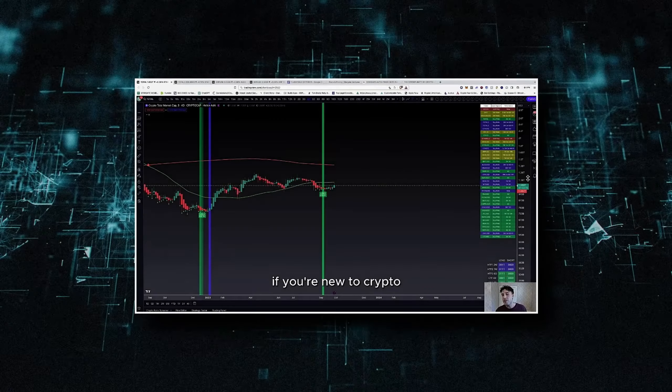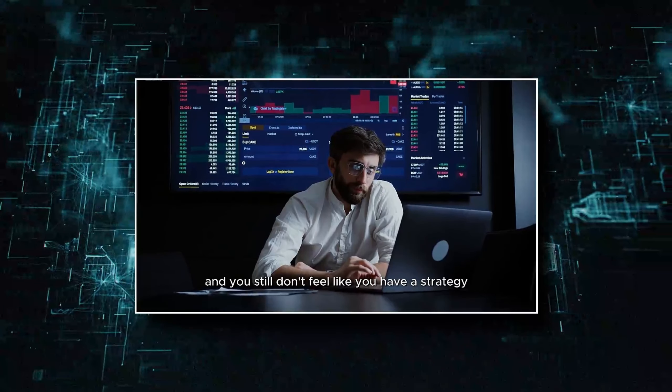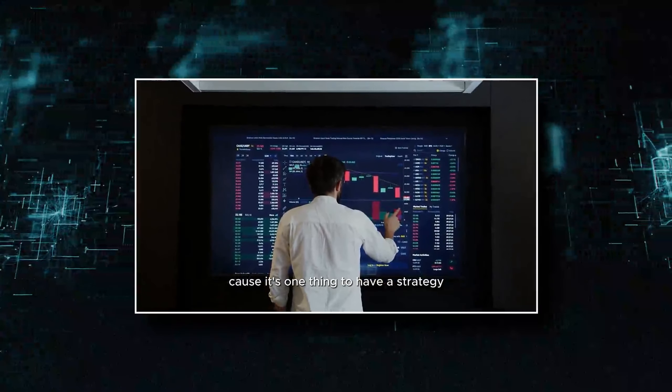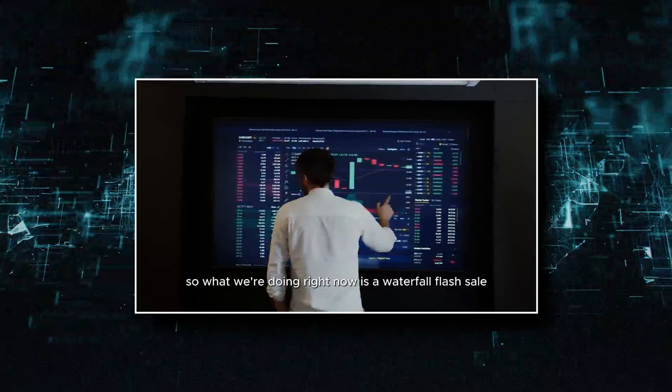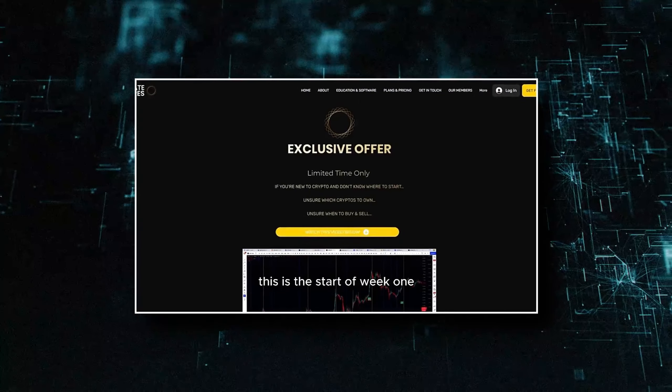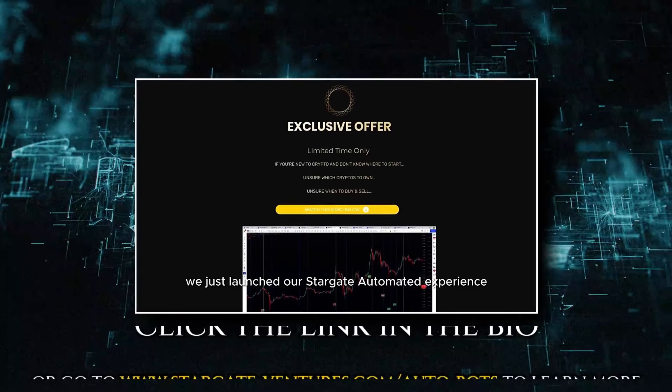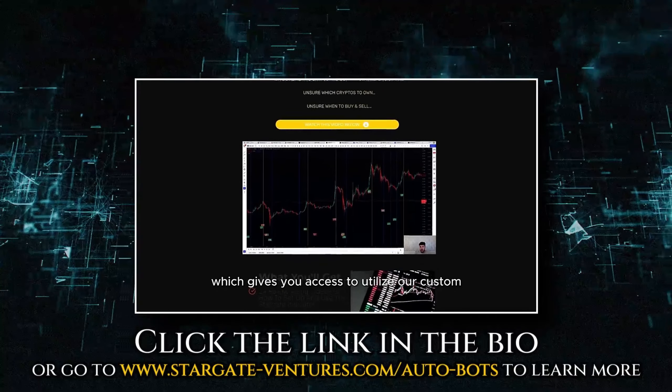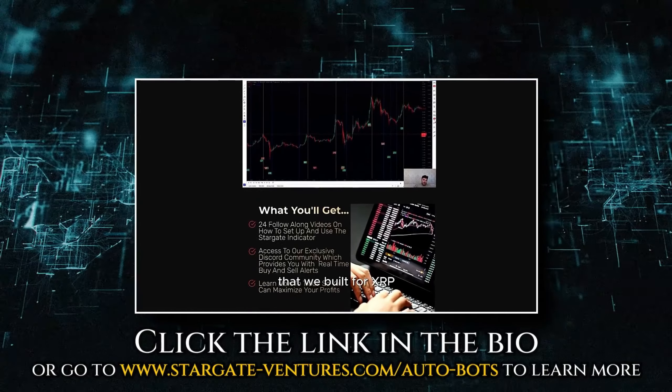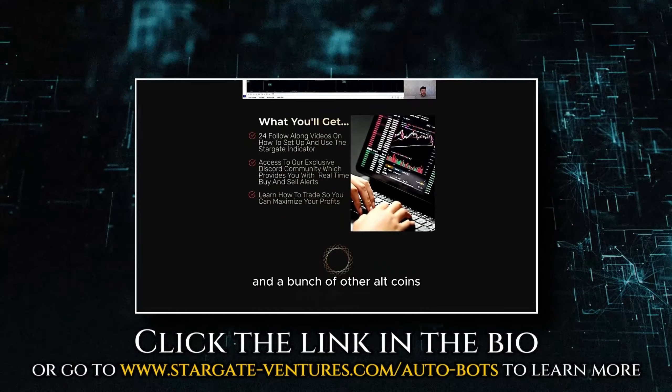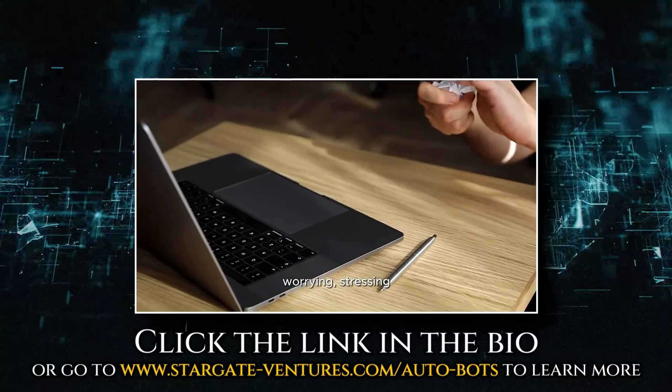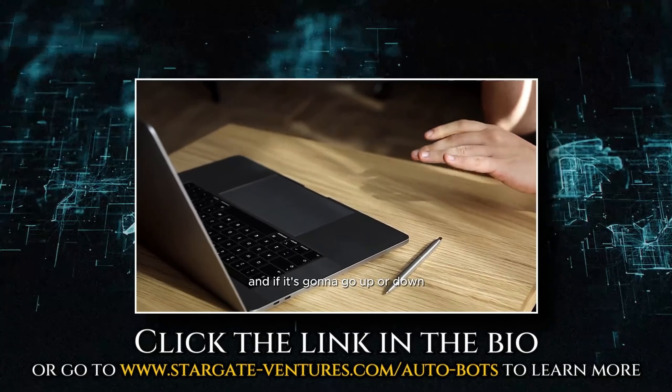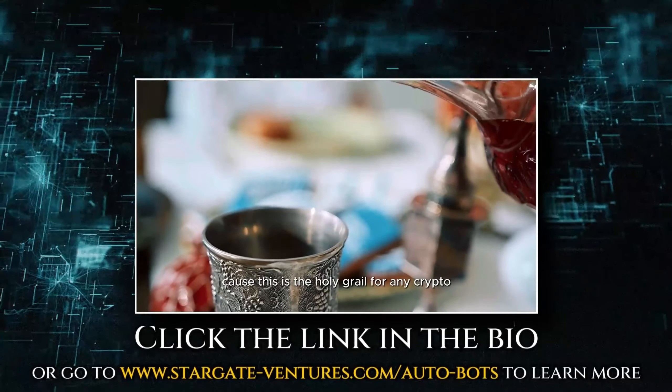If you're new to crypto or if you've been in crypto for a while and you still don't feel like you have a strategy, then we have the perfect thing for you. Because it's one thing to have a strategy, but it's another thing to automate that strategy. So what we're doing right now is a waterfall flash sale. This is the start of week one. We just launched our Stargate Automated Experience, which gives you access to utilize our custom automatic trading bots that we built for XRP, XLM, HBAR, Algorand, and a bunch of other altcoins. If you're sick and tired of watching the charts every single day, worrying, stressing, guessing about prices and if it's going to go up or down, then look no further than this.